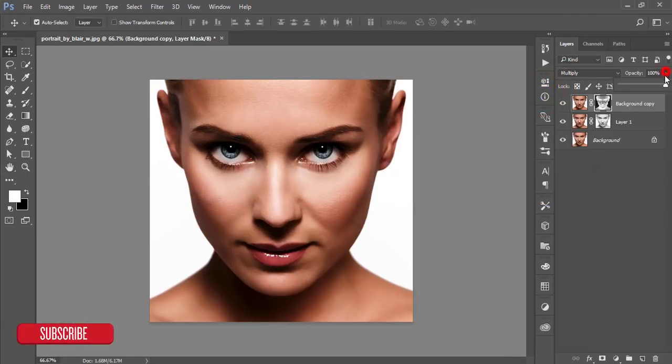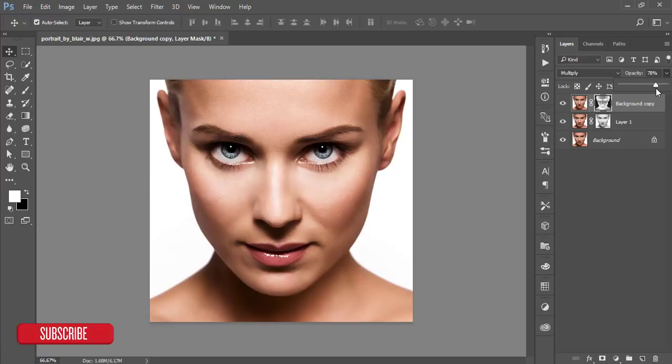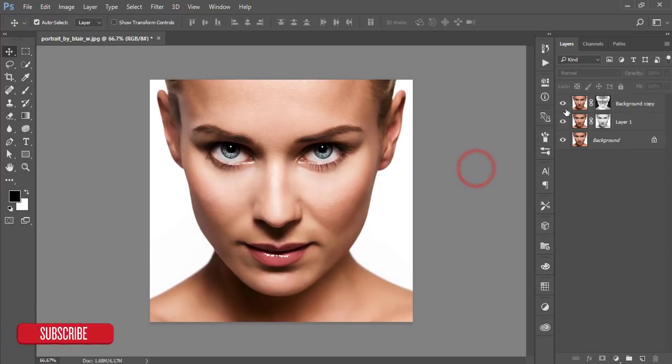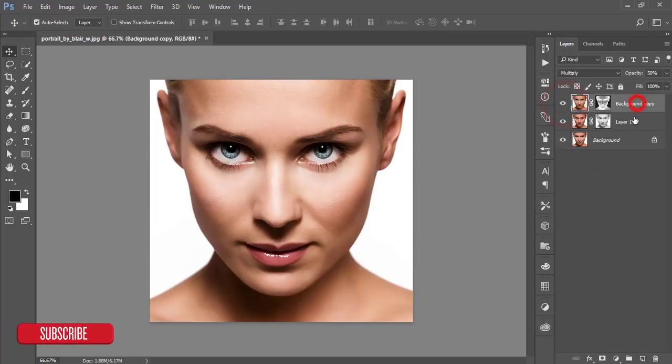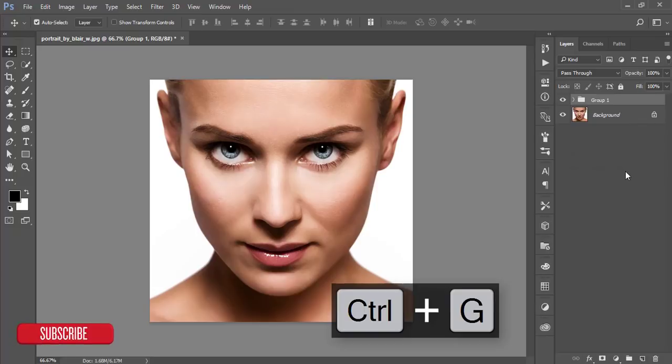If you need to adjust the opacity, you can adjust opacity from here and it will give you the best result. Make these two layers in a group by pressing Ctrl+G and mask this one.